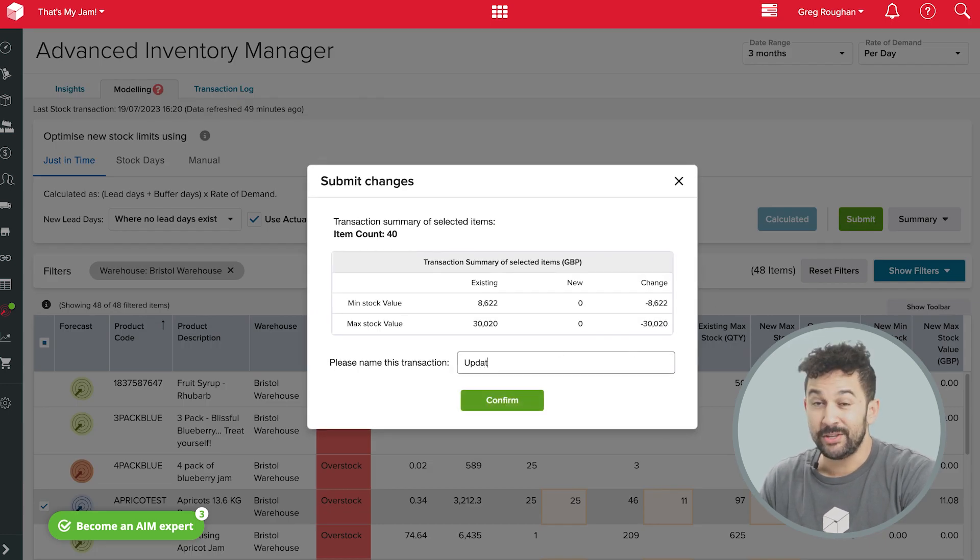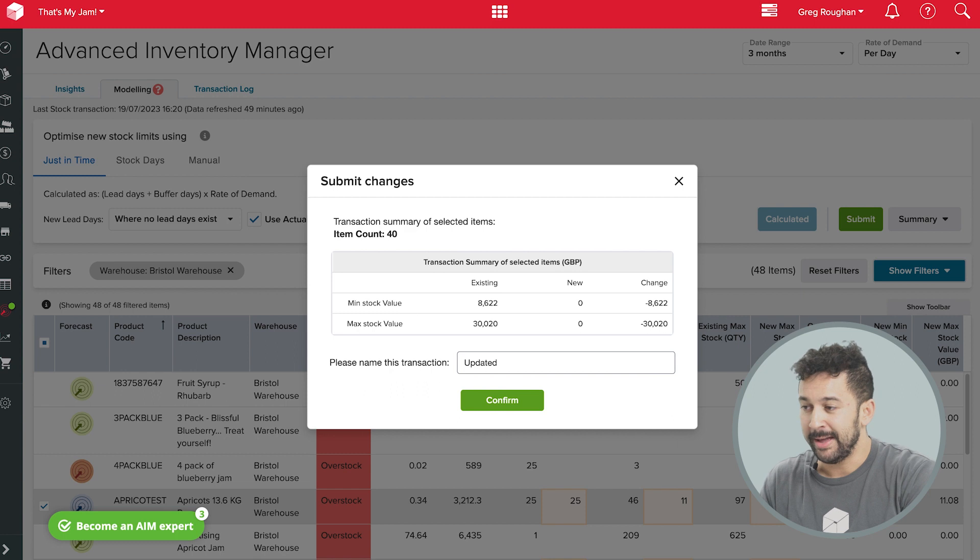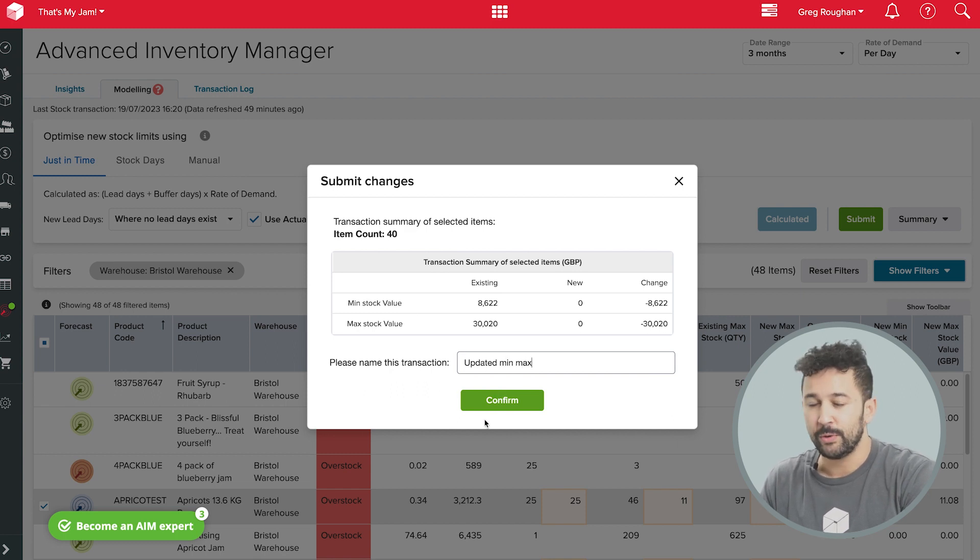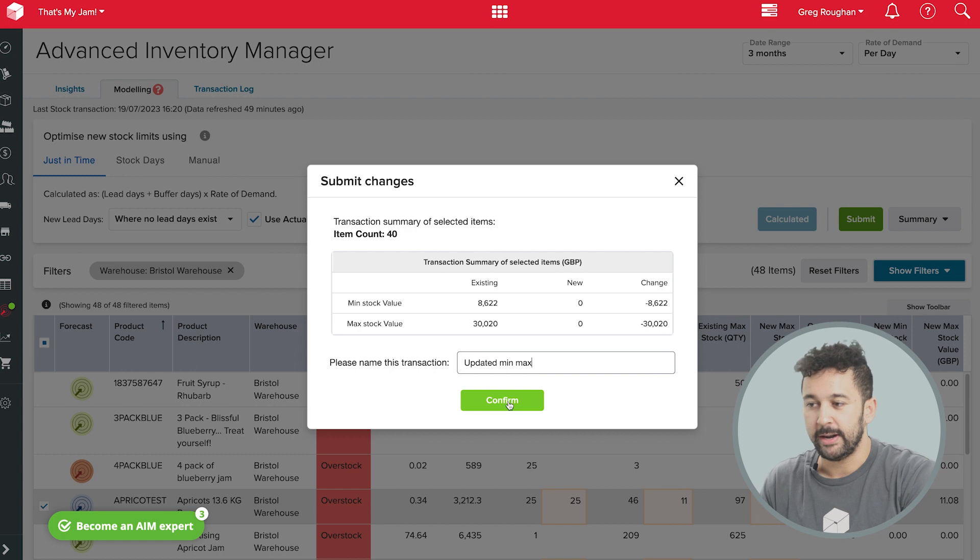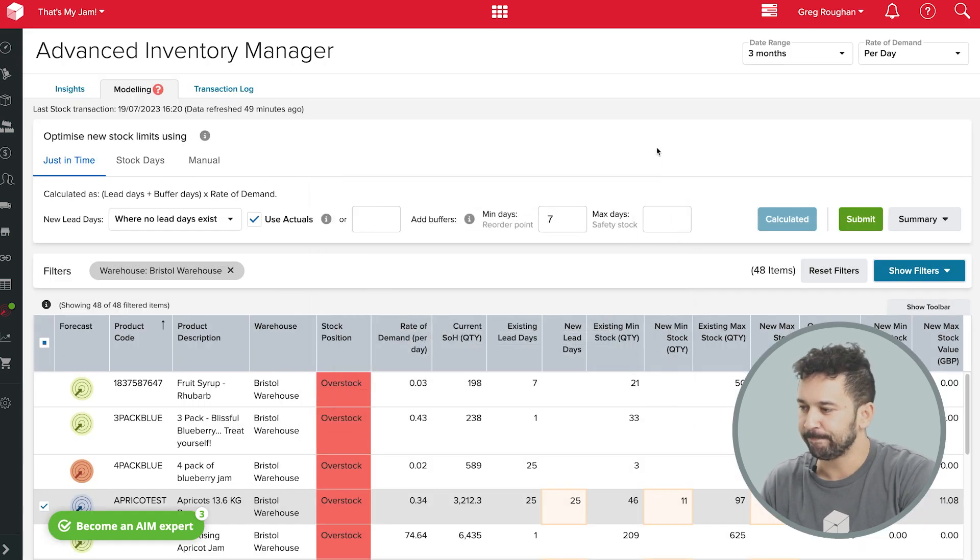So, just like that, I've now reset my min and max stock levels for all my products in my warehouse, which will help me avoid those stock-out situations without having to buy more stock than I actually need.